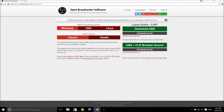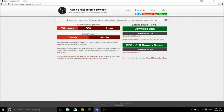Hey there guys, what's going on? Welcome back to Less Than Average Gaming. Today I'm going to be showing you guys how to record PC games and capture gameplay footage for free. It's 100% free, no strings attached, no catches or anything like that. So I hope you guys enjoy this one and I hope it really helps you out.